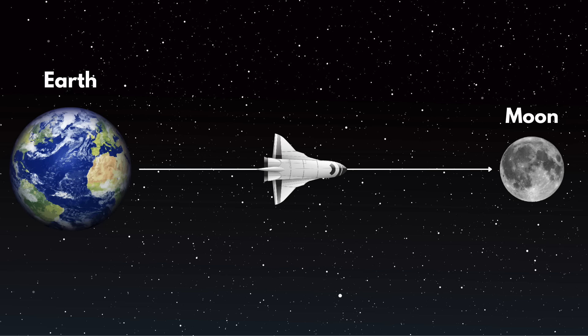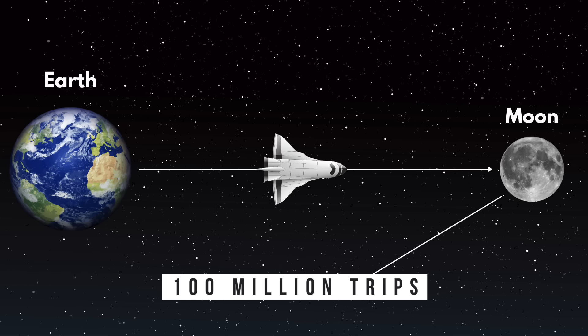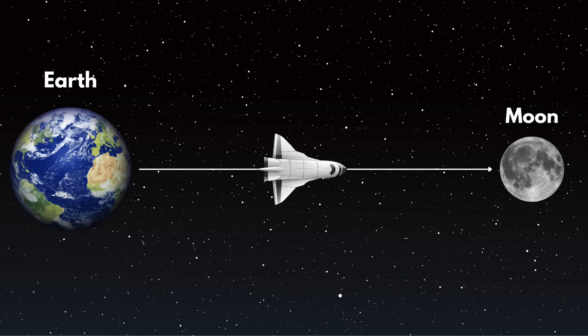Imagine stacking nearly 100 million trips to the moon, end to end. That's the gap we need to cross.